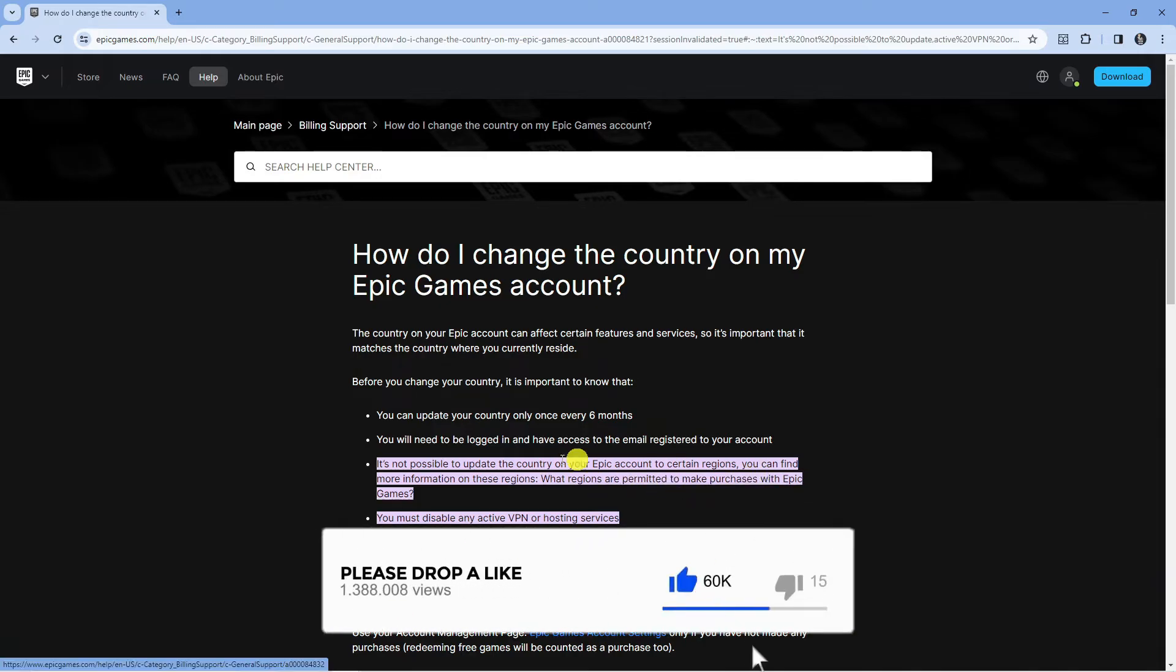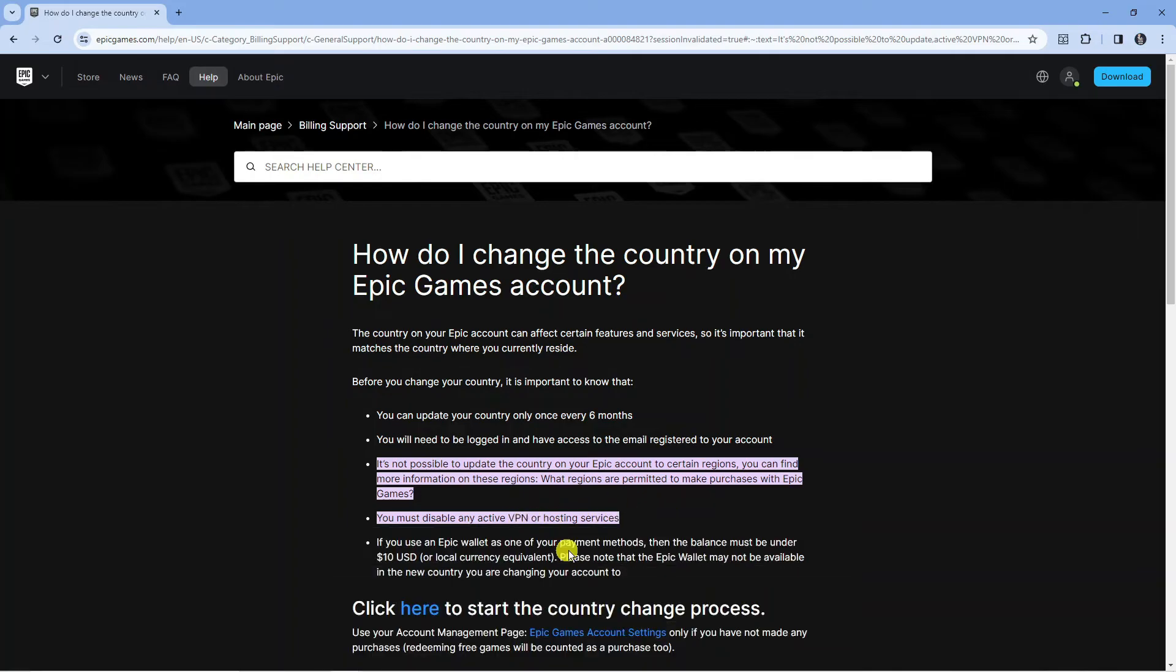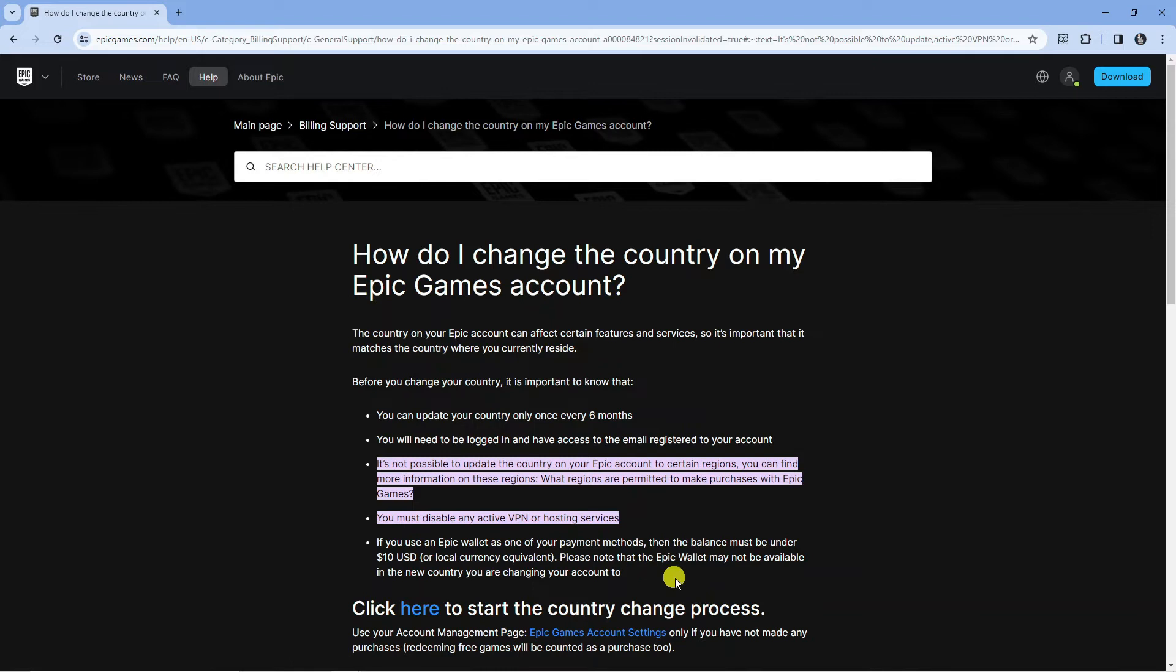Also, if you are using any VPN or hosting services, you need to make sure you disable those before going ahead. And if you do use an Epic Wallet as one of your payment methods, the balance must be under US$10 or the local currency equivalent. Please note that the Epic Wallet may not be available in the new country you are changing your account to.